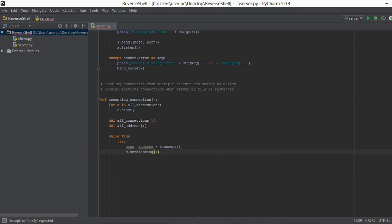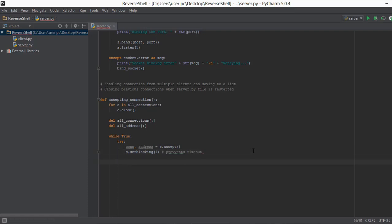Before storing, we use `s.setBlocking(1)` — that's basically True. What this does is prevent the timeout of connections. For example, if a client connects to your server and you do nothing with it, it will soon timeout and disconnect. The setBlocking call prevents that timeout from happening.